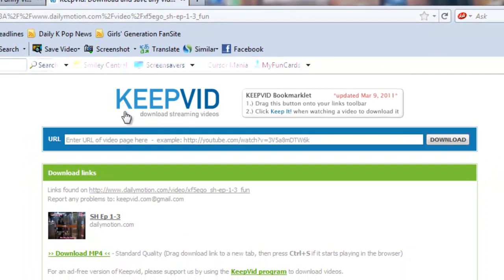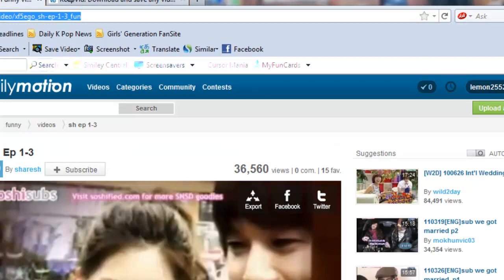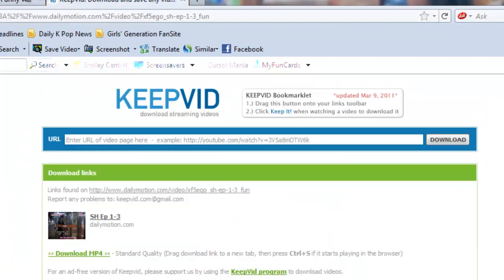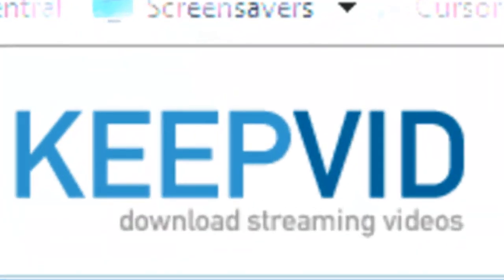This shows that keepvid also works with Dailymotion, so hope this updated information will help. Thank you for watching, and have a nice day.